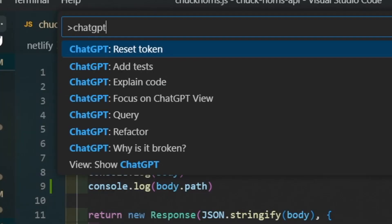We can also access these via the command palette. From here, you can see that we have the ability to add tests, explain code, focus on GPT view, query, refactor, and find out why code is broken. So lots of options. To sum up, even though this extension has some really good development related ChatGPT features, because the authentication is such a pain, for me it's unusable. I give it a massive thumbs down.